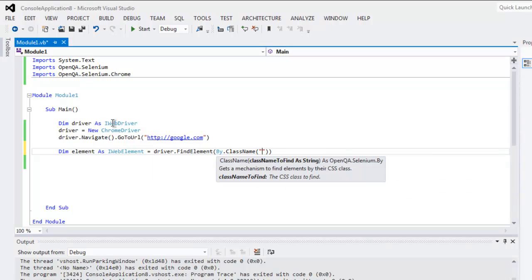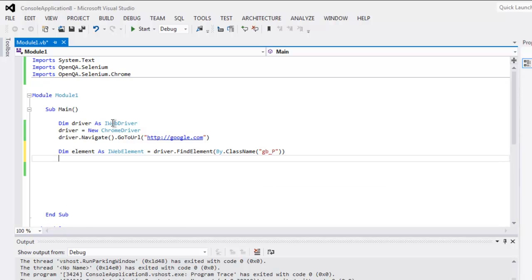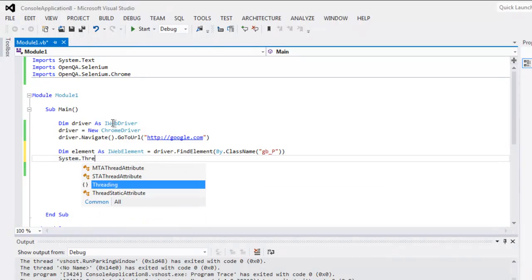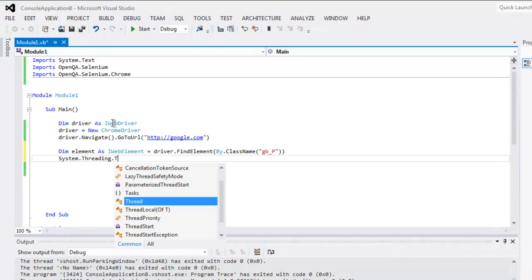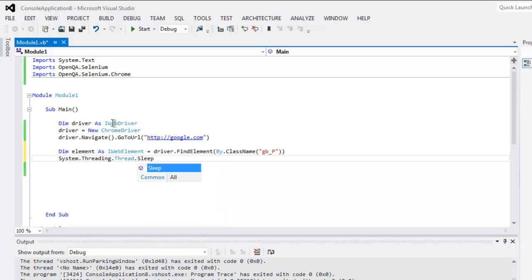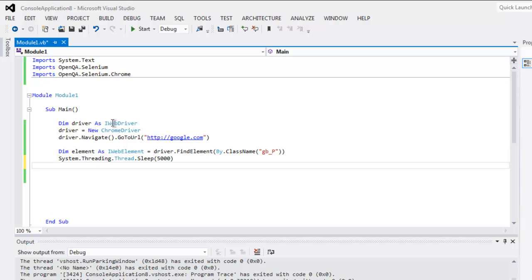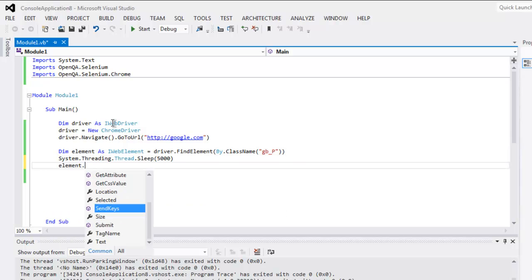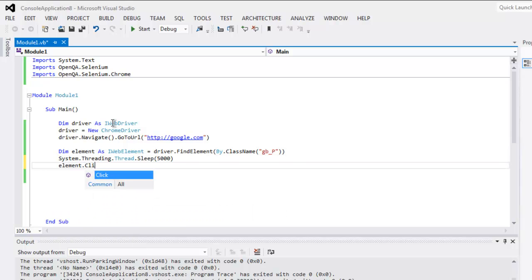Inside that, let's see, gb_P. Then System.Threading.Thread.Sleep, we wait for 5000 milliseconds, and then element.click. So our Gmail link will be clicked.